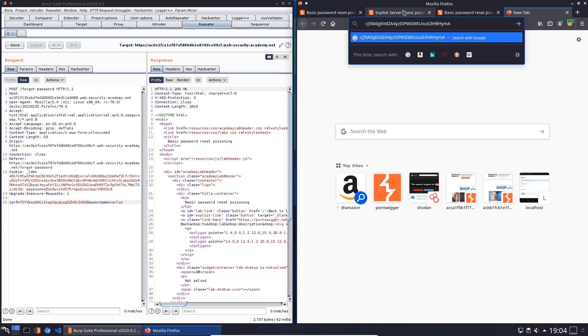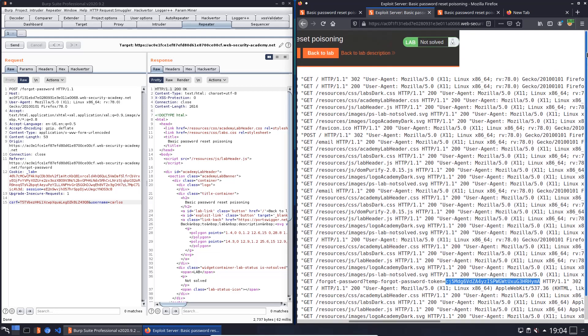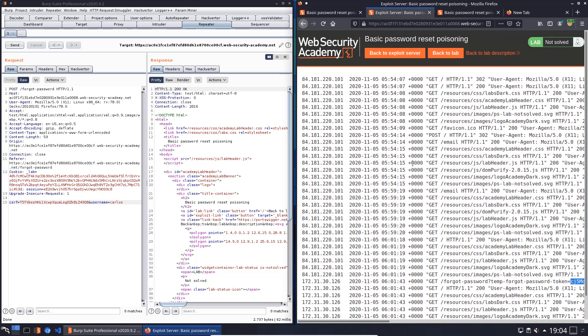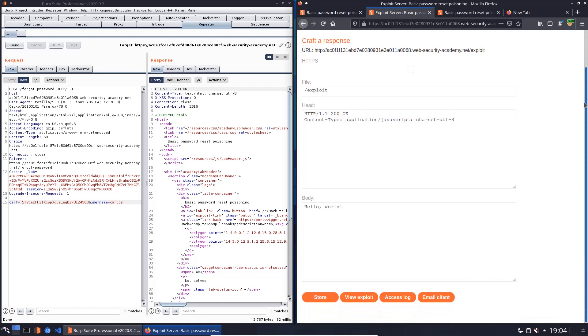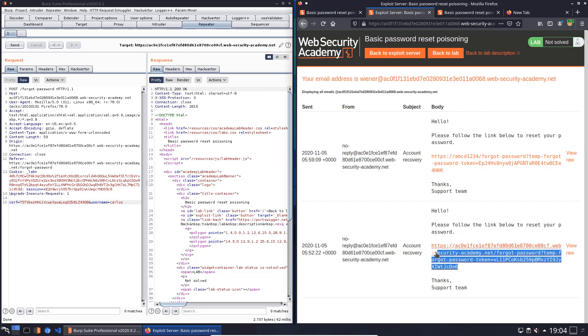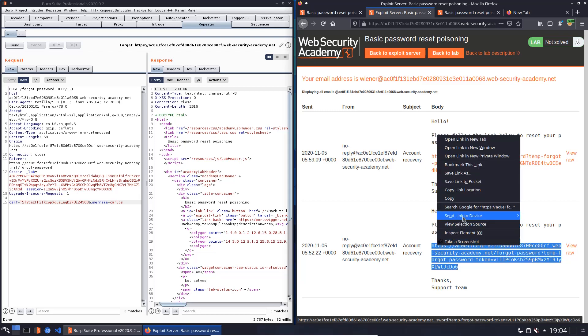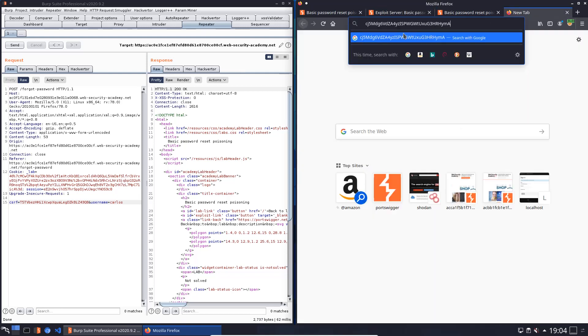Back to our exploit server and here we will open the email client again. Now we will use the address from our first password reset where we changed the password of Wiener. Copy the link and put it in the new browser window which we created some seconds before. Paste it.